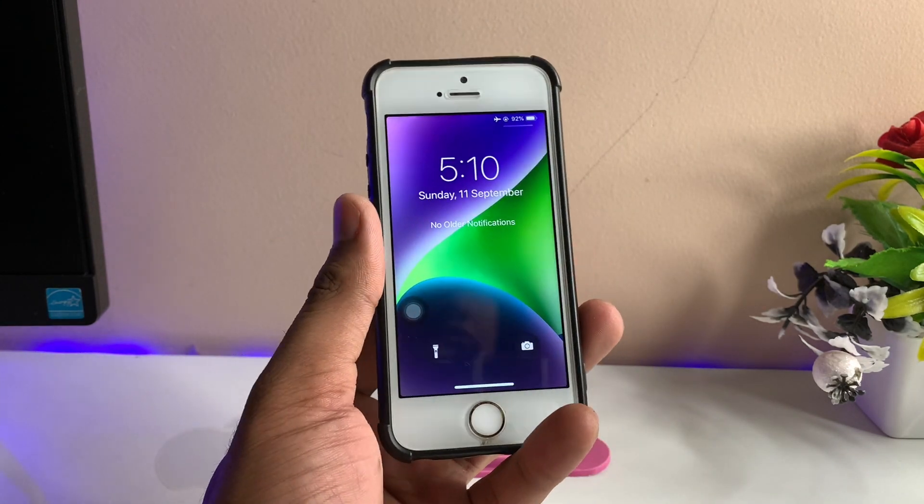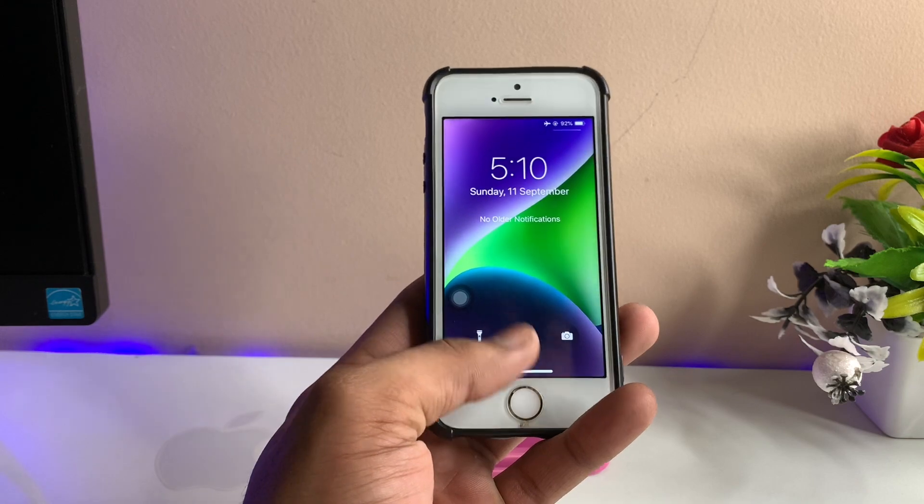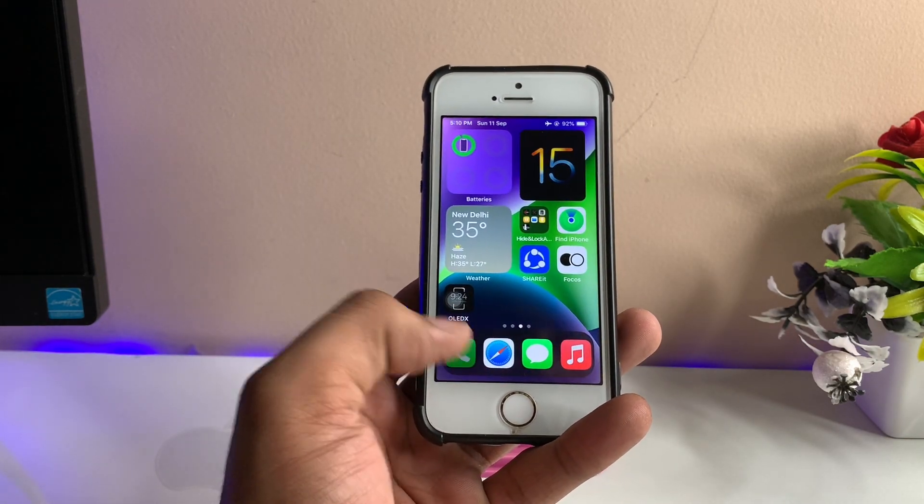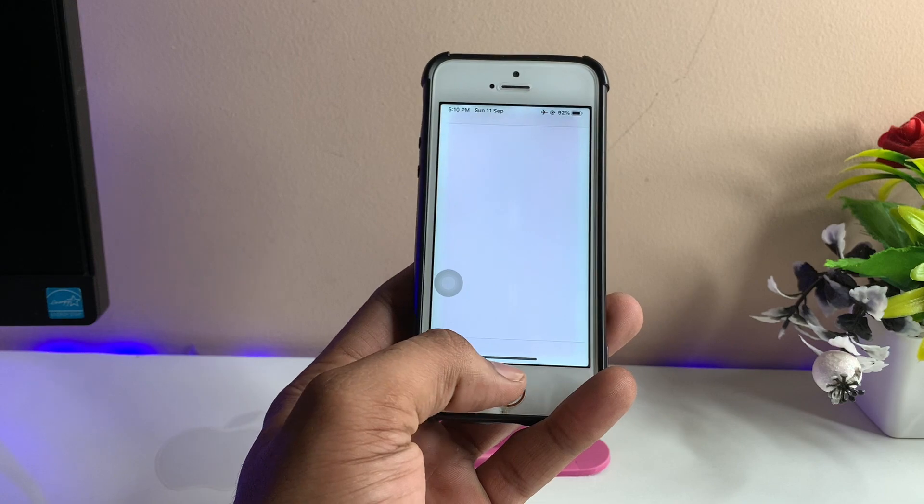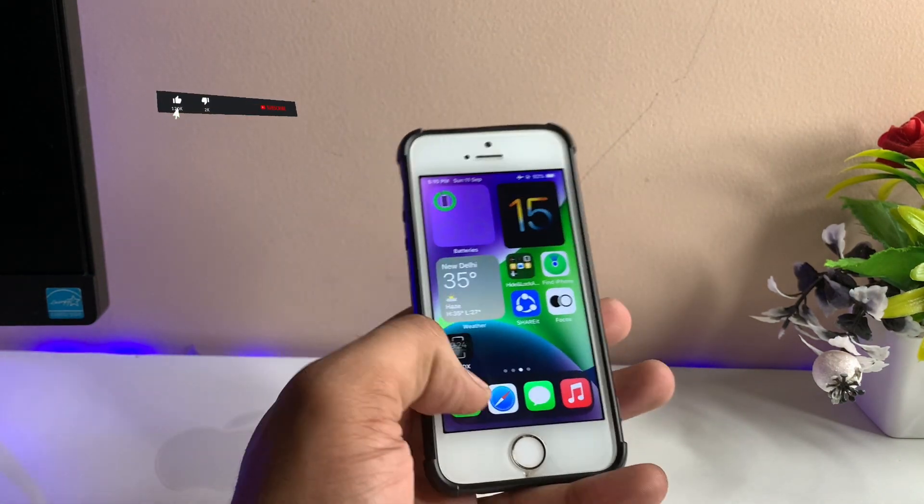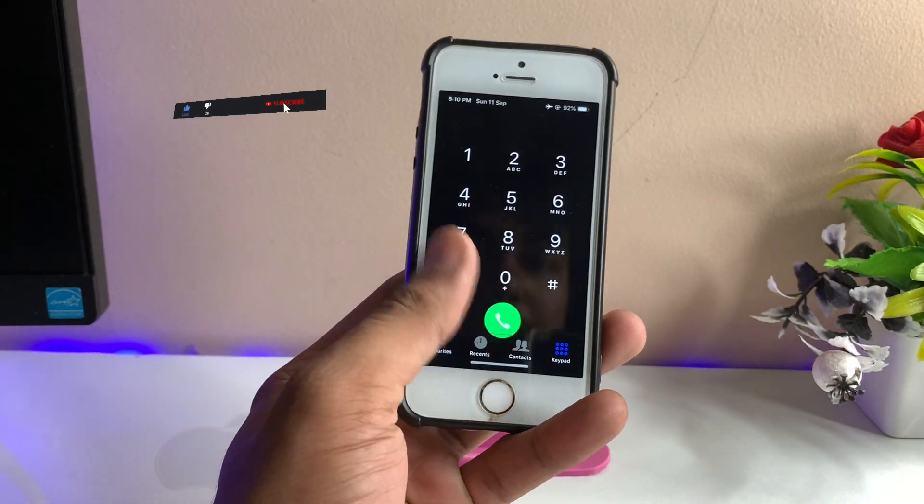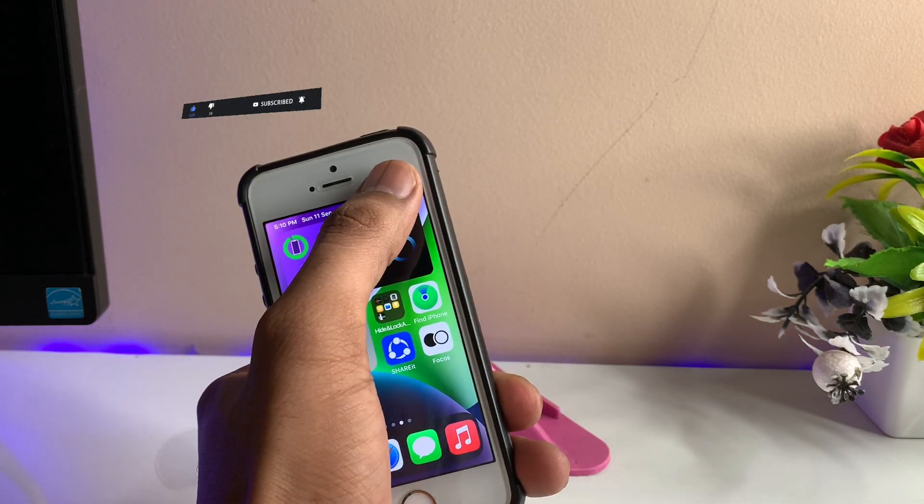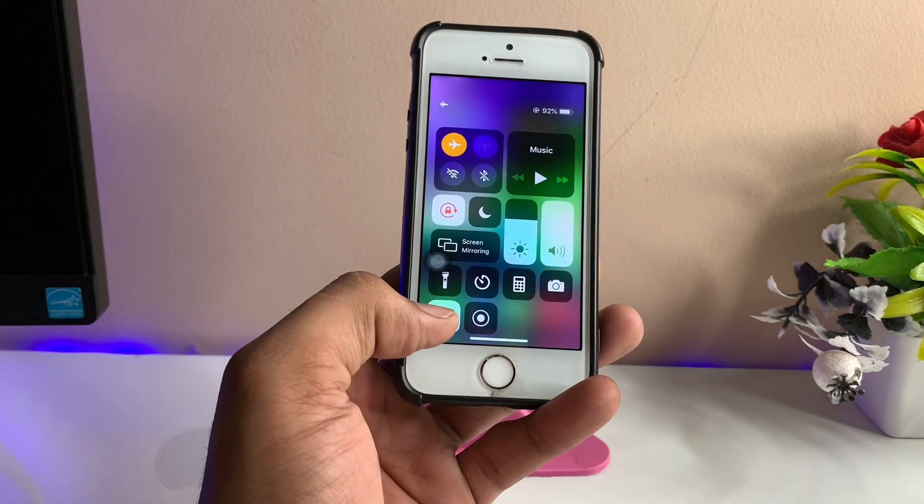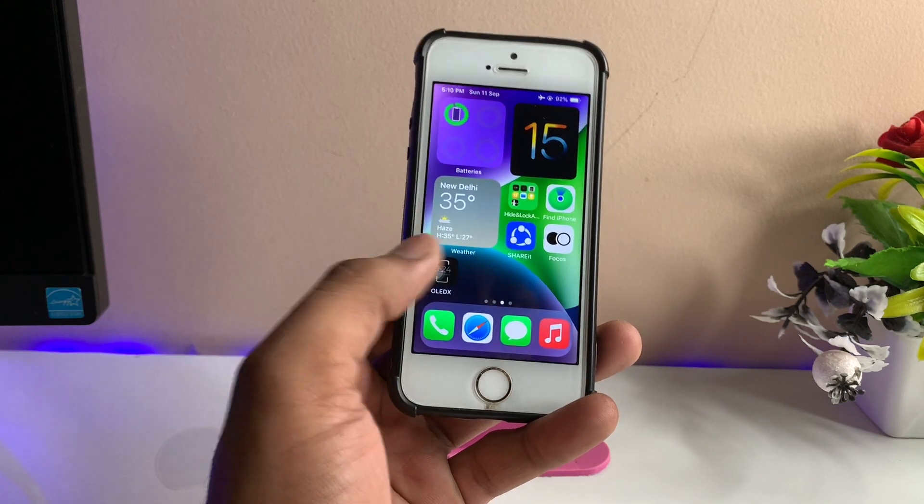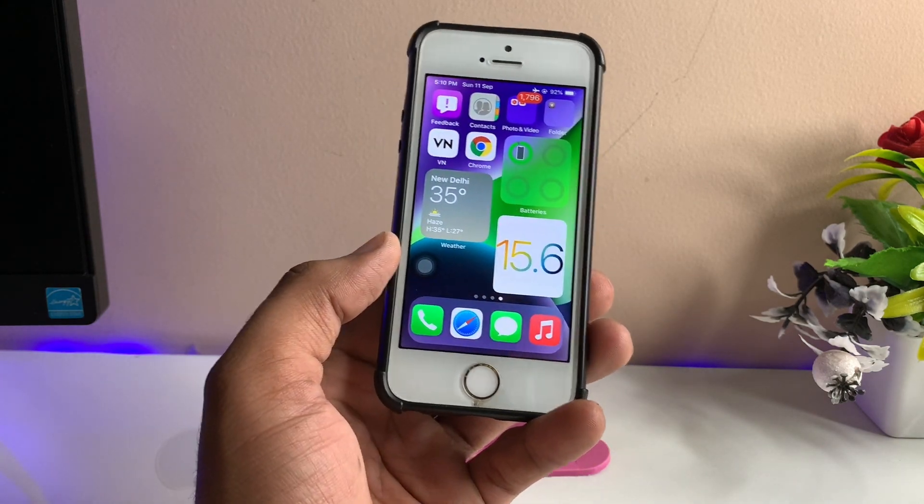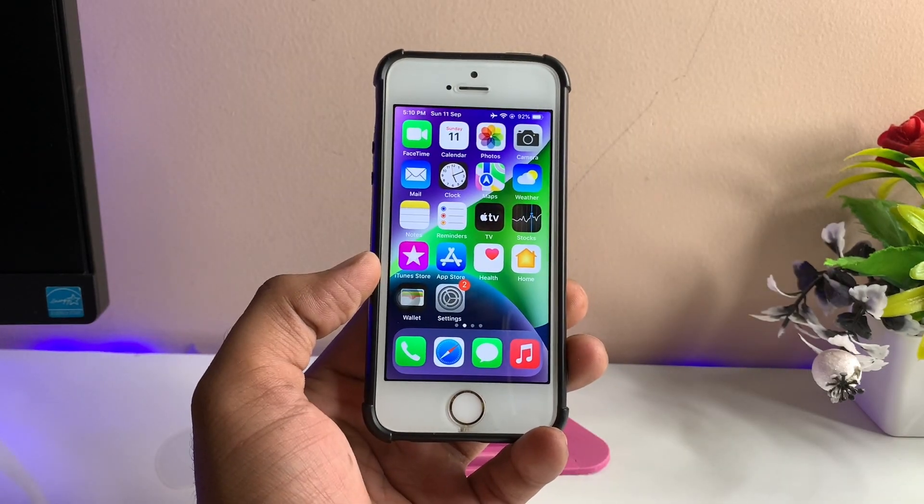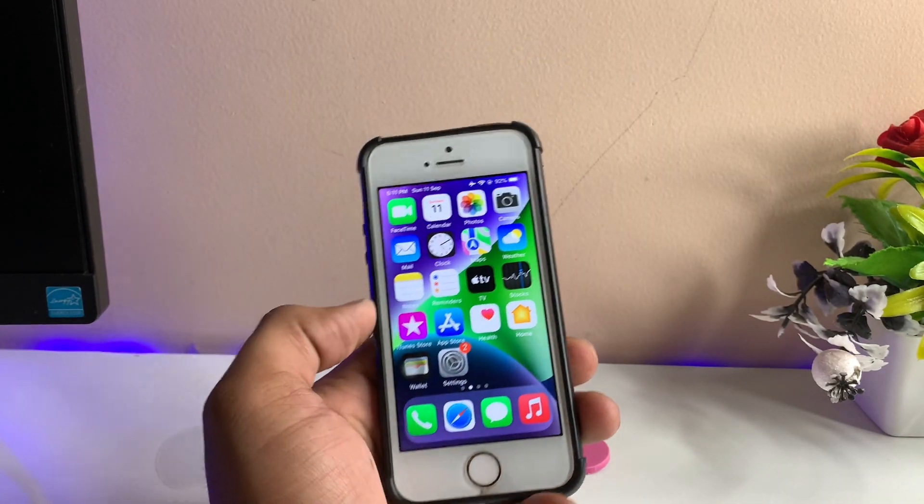I got the swipe-up gesture feature on my iPhone 5s. As you can see, I'm using the swipe-up feature. Moreover, I'm using dark mode and the control center from the top right side of the screen. How can we get all these features on your iPhone also, like iPhone 6, 6s, or 7? First, let me show you a preview of how this works.